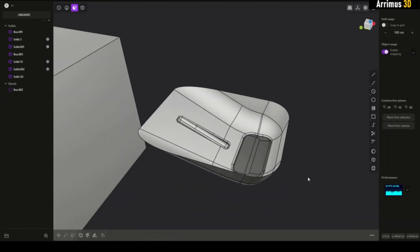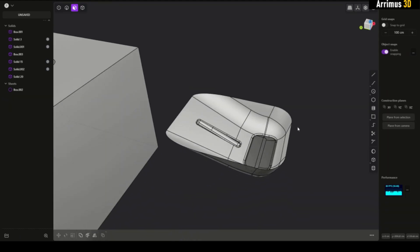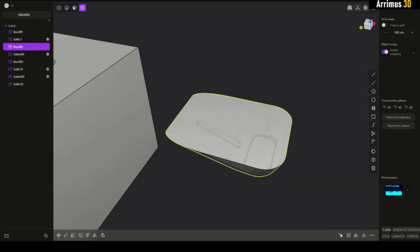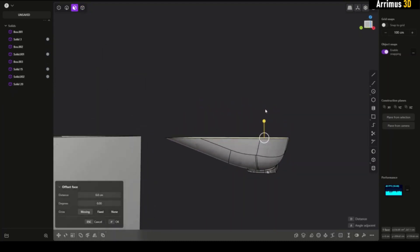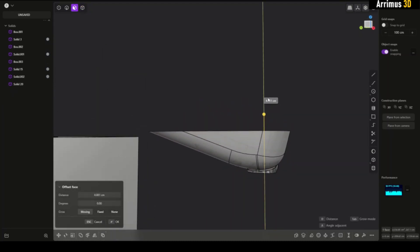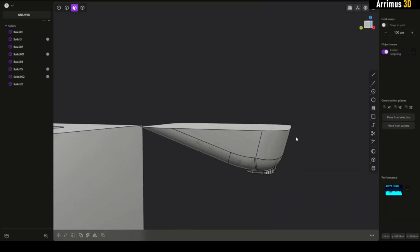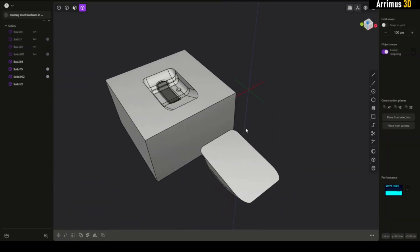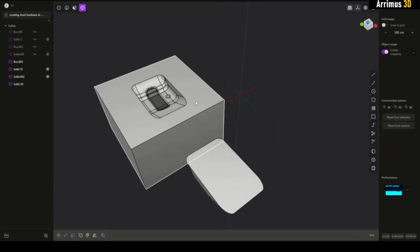Actually guys, a better way to do this is just to select this, cap the hole first, patch the hole first, then you can select the flat surface and move that up. I feel that's a much better method.